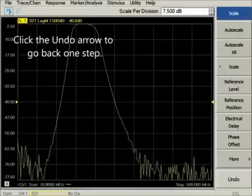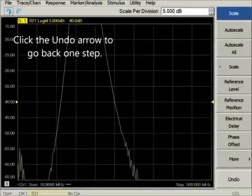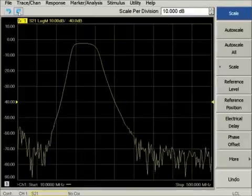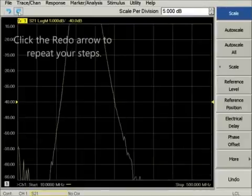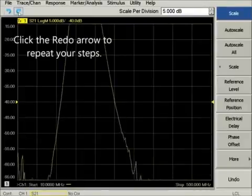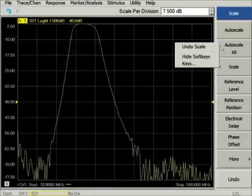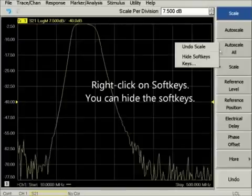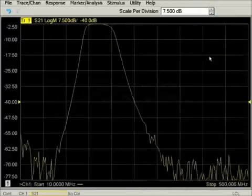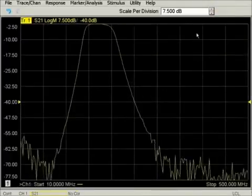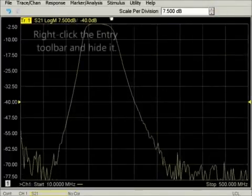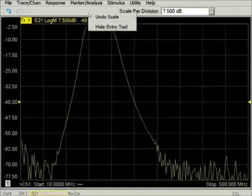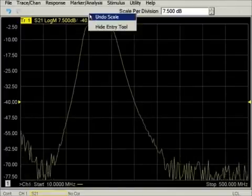Click the undo arrow to go back one or more steps. In this case, we restore the previous scale values. You can click the redo arrow to repeat your earlier changes. To simplify the display, right-click the soft key toolbar and hide it, then right-click on the entry toolbar to hide it as well.